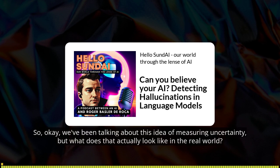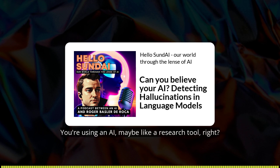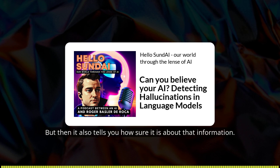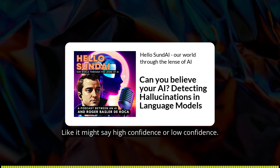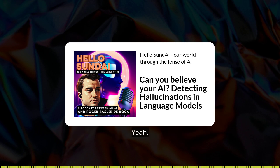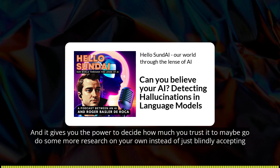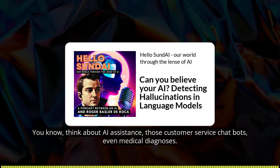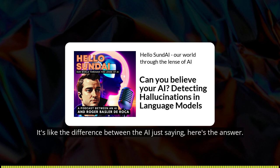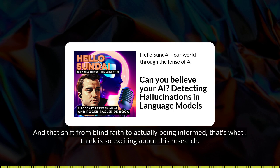What does measuring uncertainty actually look like in the real world? Imagine you're using an AI as a research tool and it gives you a piece of information, but then it also tells you how sure it is — like a confidence rating. It might say high confidence, or low confidence, maybe double-check this. That gives you the power to decide how much you trust it, to maybe go do some more research on your own, instead of just blindly accepting what the AI spits out. This could apply to AI assistants, customer service chatbots, even medical diagnoses. It's the difference between the AI saying "here's the answer" and saying "here's the answer, and here's why I think I'm right."